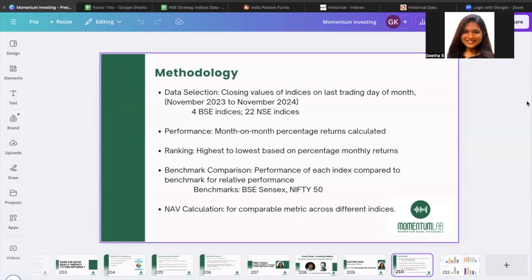The other timeline is the long term, for which we use data from August 2005 — almost 20 years of data. For the short term, we use data from both BSE and NSE strategy indices to create an inclusive assessment of all factors. For the long term, because BSE data is more limited, we use only NSE data available from August 2005. In the short term, we have 4 indices from BSE and 22 indices from NSE.